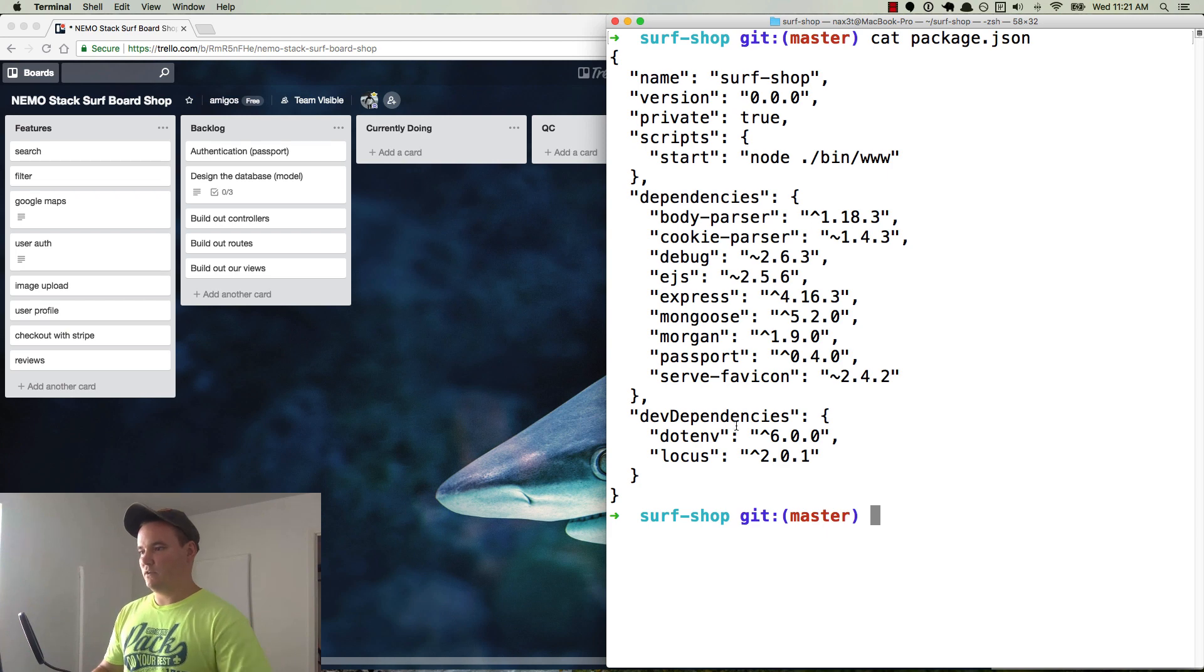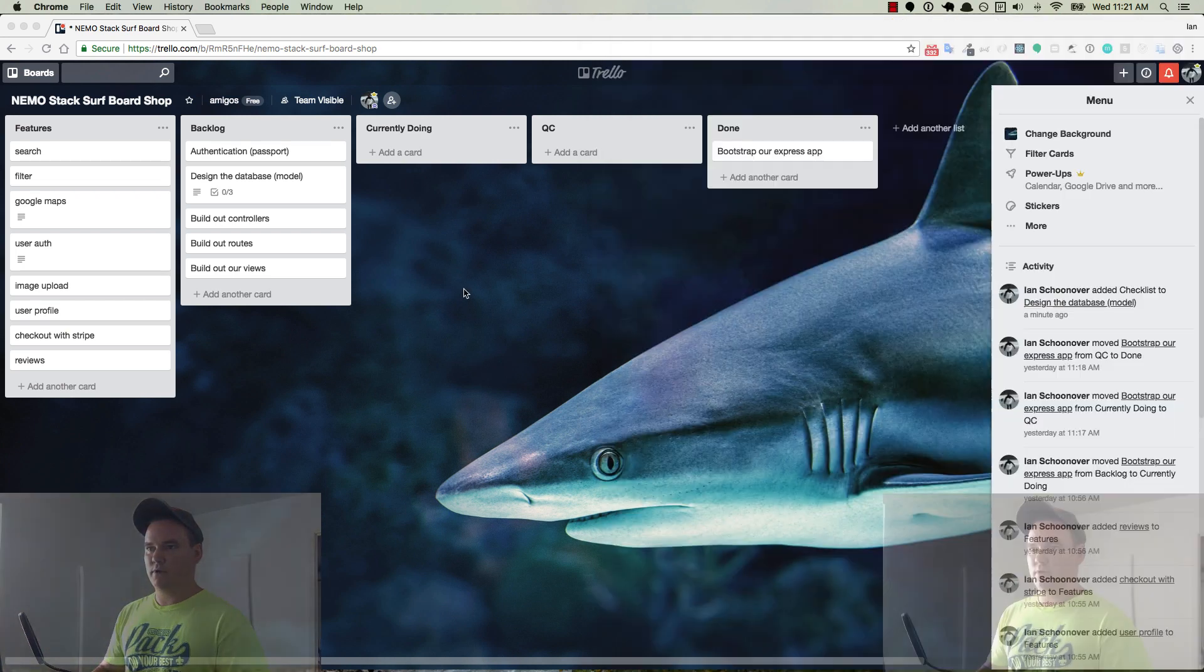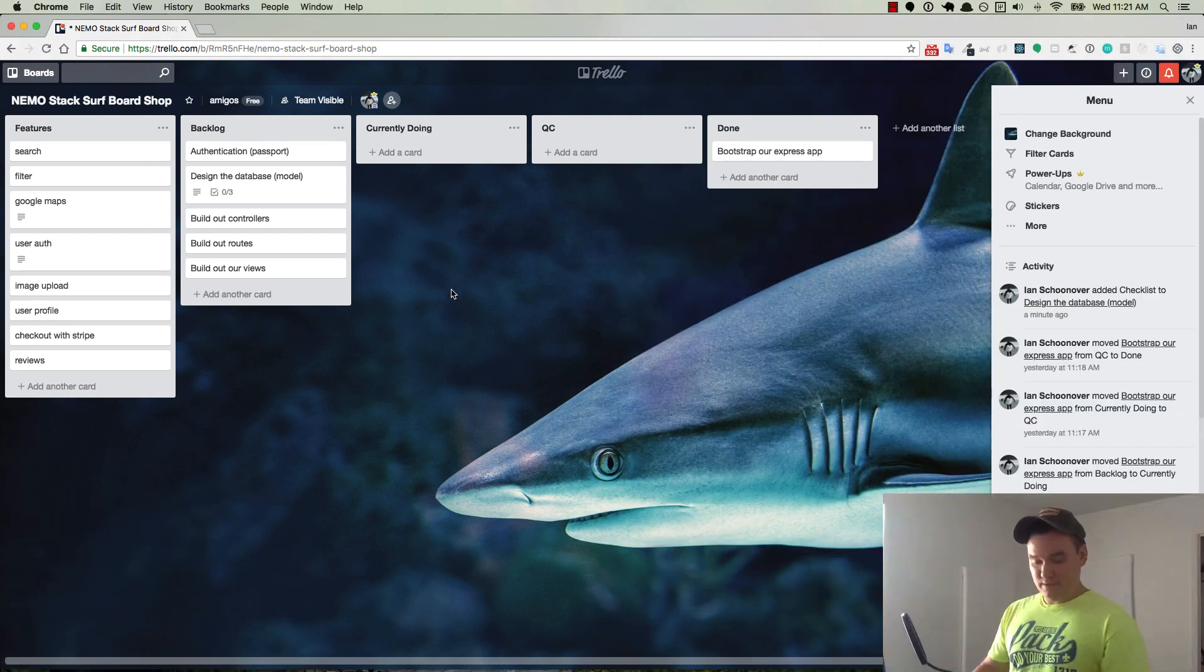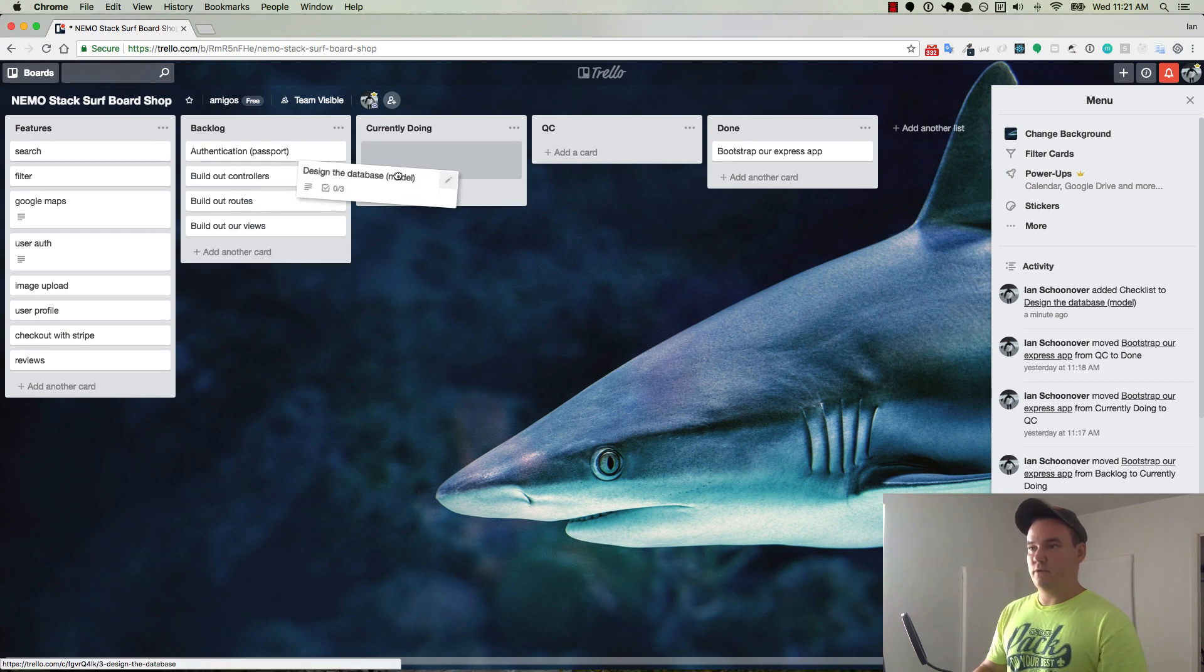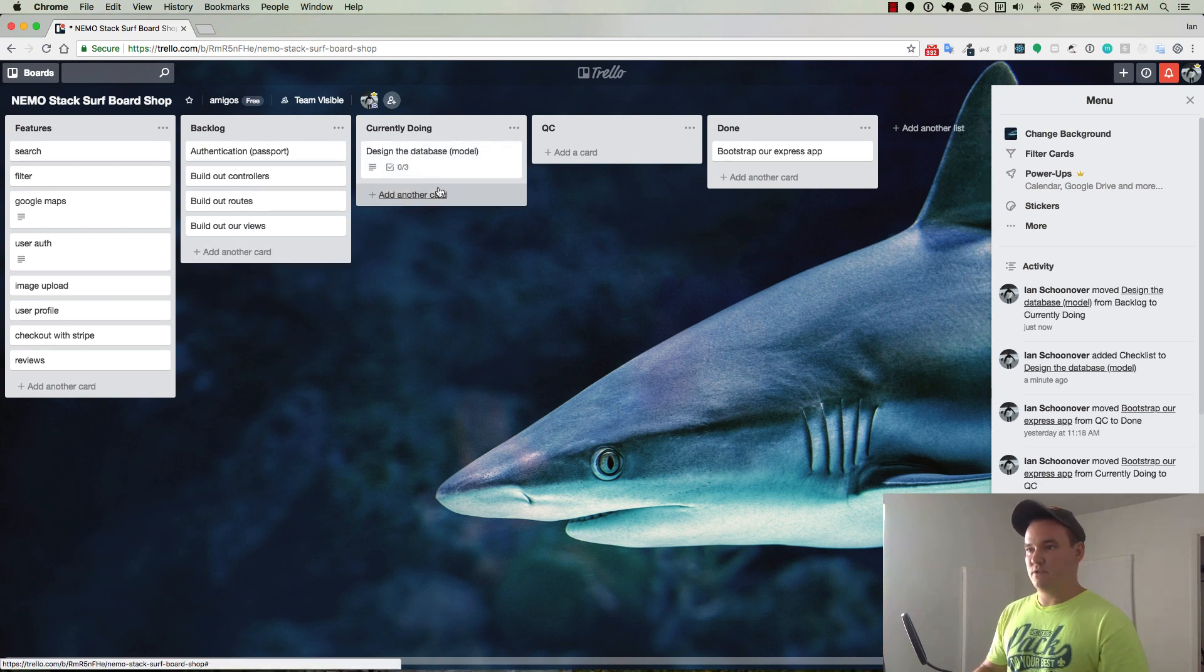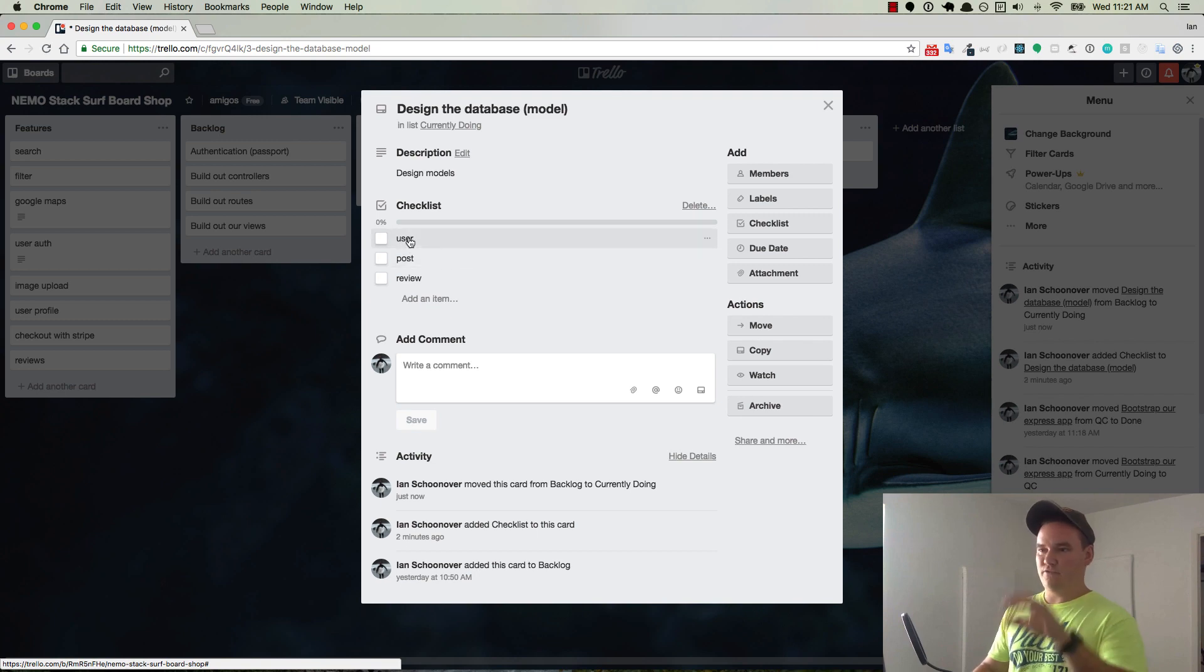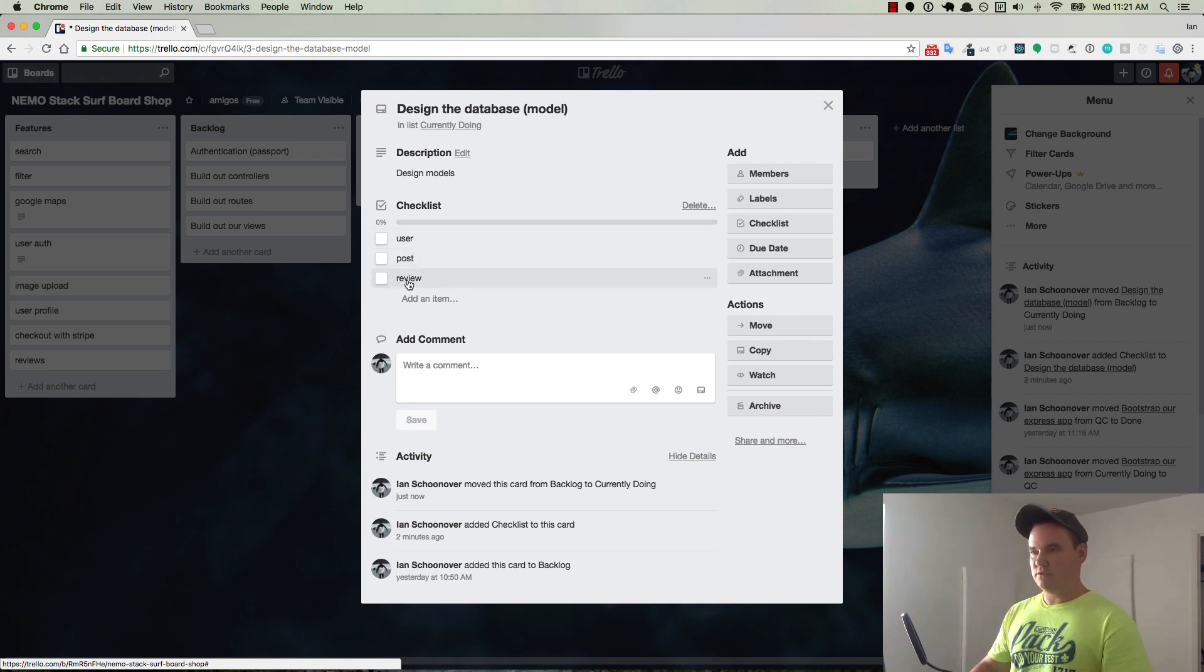Okay, so moving forward, today we are going to design our database. So we'll go ahead and put this into currently doing. And right now, all we have is user, post, and review.